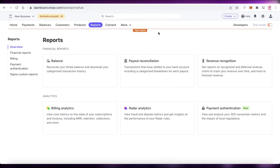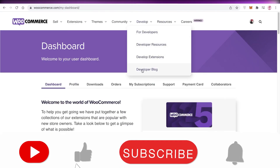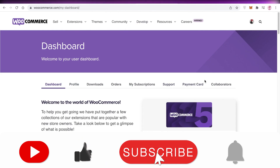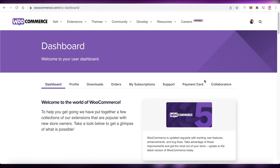That was it for today. I hope you guys found this video helpful and are now easily able to integrate Stripe into your WooCommerce store. Make sure to leave a like and subscribe to the YouTube channel, and I'll catch you guys in the next video.